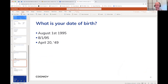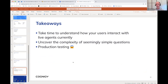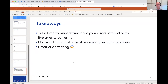Thank you all for participating in the chat. Some quick takeaways: one, take time to understand how your users interact with live agents currently — listen to call recordings and transcripts, get in the head of your users, and try to predict all the ways they might express themselves. Two, uncover the complexity of seemingly simple questions — even yes/no questions can be more complicated than they seem. Three, do production testing: even for just an hour or half a day, test your chatbot in production to gather real call recordings and see how people actually interact with your voice bot.